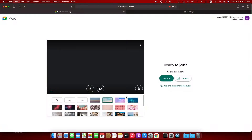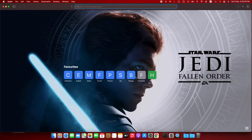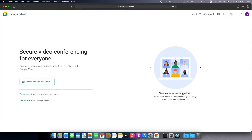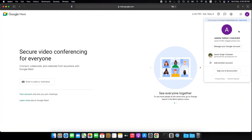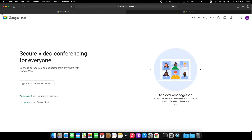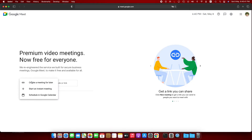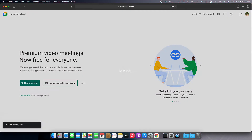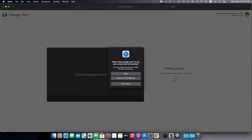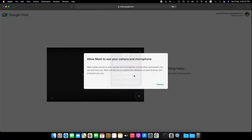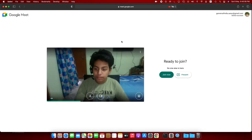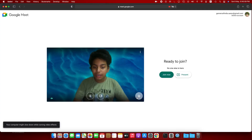For personal accounts, go to meet.google.com and switch your account to a personal account. Then click New Meeting, create a meeting for later, copy it, and join it. Note: I haven't started an instant meeting because it doesn't show a preview. As you can see, my background is here.